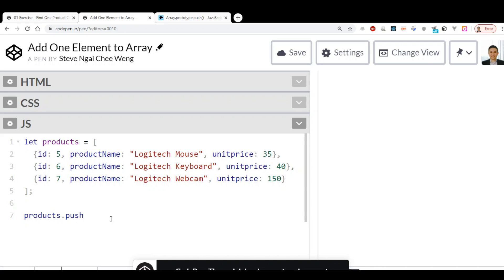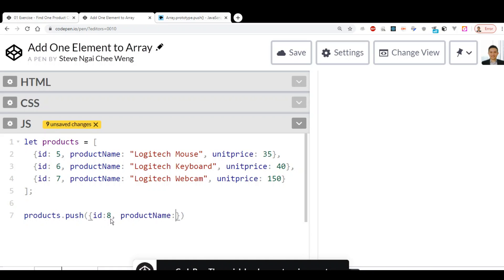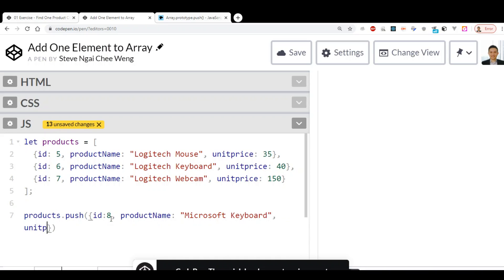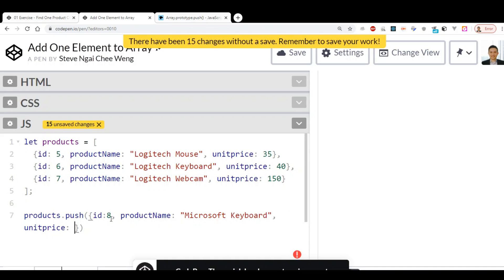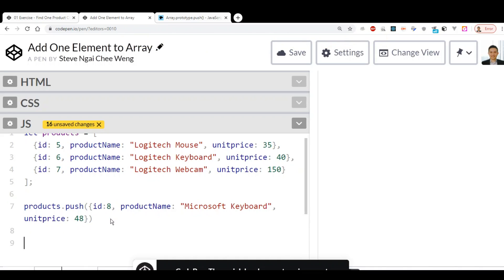We call products.push(). Because we are using an object, we use curly braces. This object has three properties: id, product name — let's say 'soft keyboard' — and price, set to 4. Then we bring it up with console.log(products).